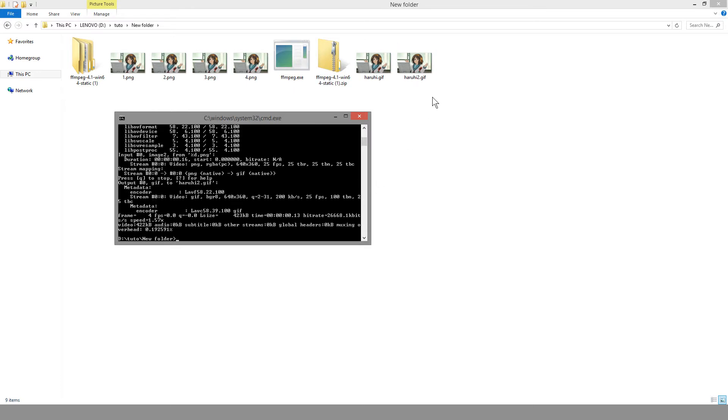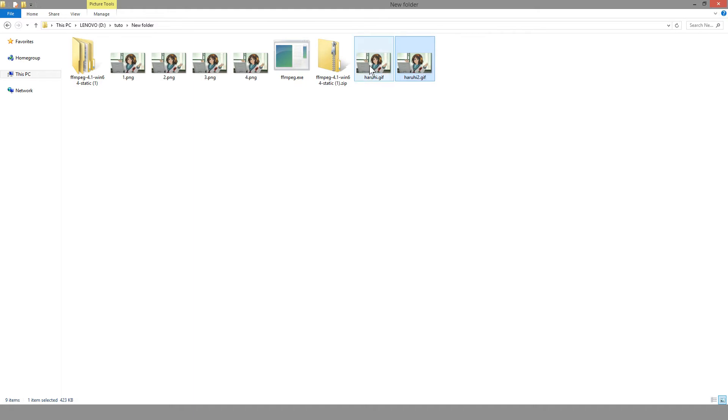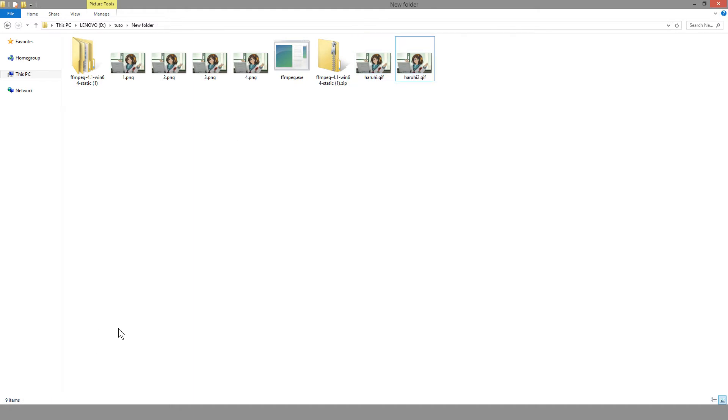And we have this, which is pretty much the same as this here. All right, so that's pretty much it.